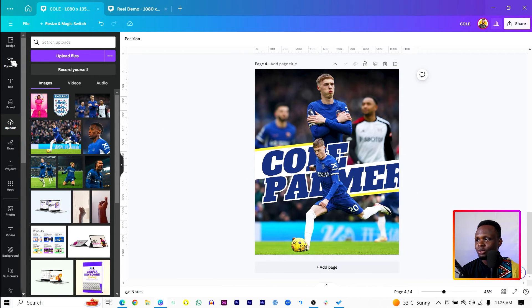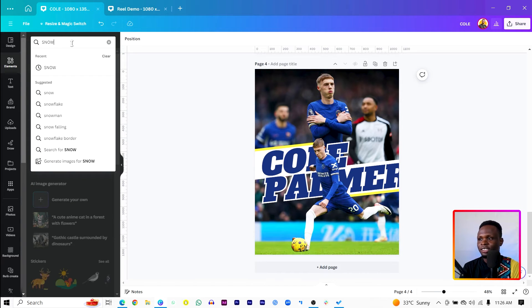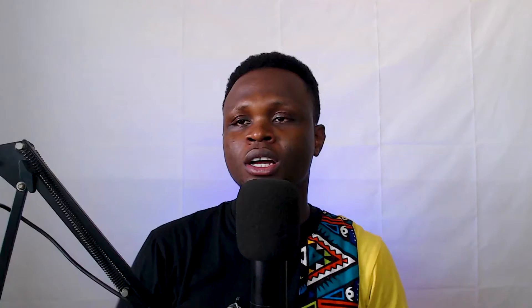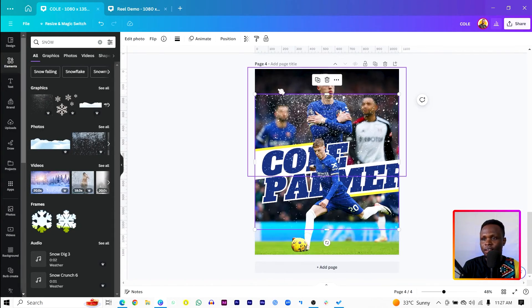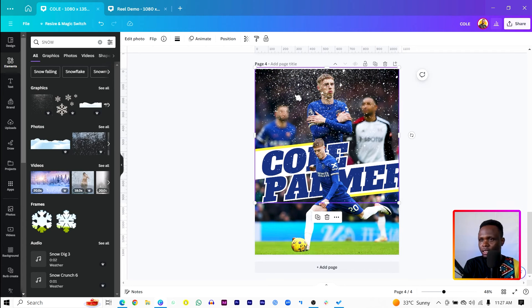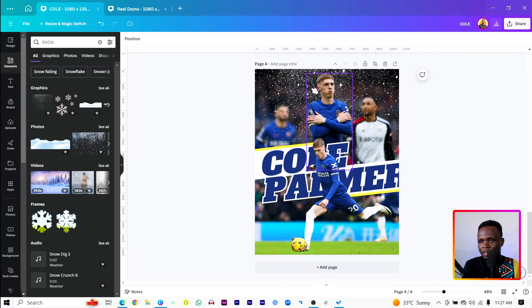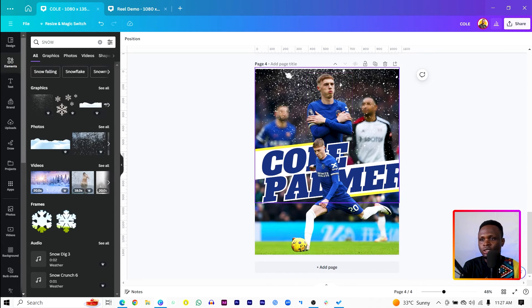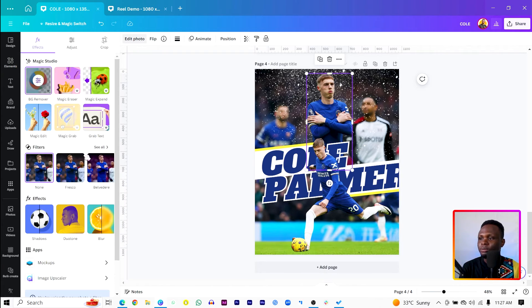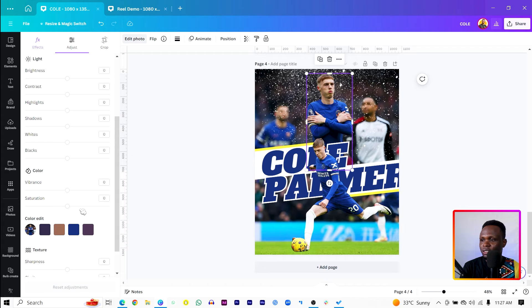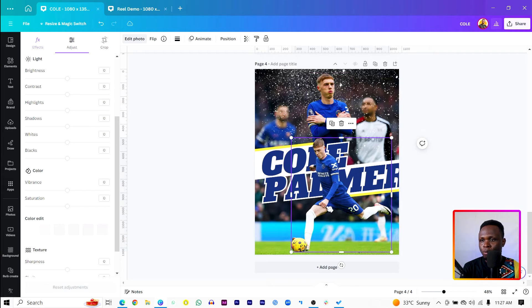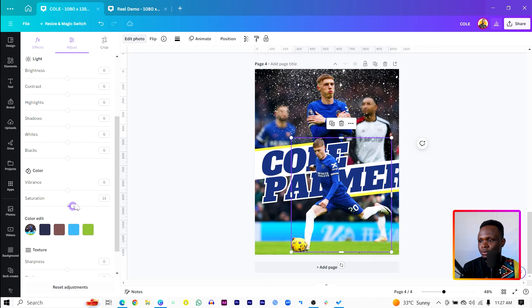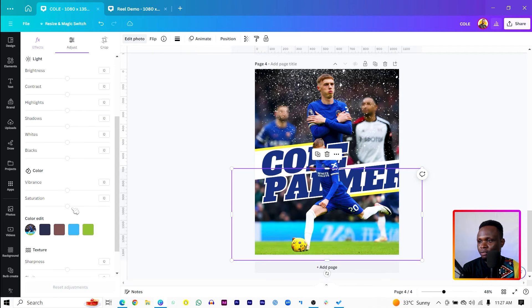Then come to elements and search for snow. Because I think that's his celebration move. When he scores a goal, he just goes doing this. That is feeling cold. So we want to add some snow in there. So just come here and add any snow. And you send it behind him. So send it all the way to the back. You can use the layers option to send it to the back. By now you should know how to do it. Then click on the image, come to edit photo, then come to adjust. In adjust, just increase the saturation and the vibrance a little bit, just to make the image pop. And we'll do the same for this as well. So that our image looks good. Then we'll do the same for this one too.